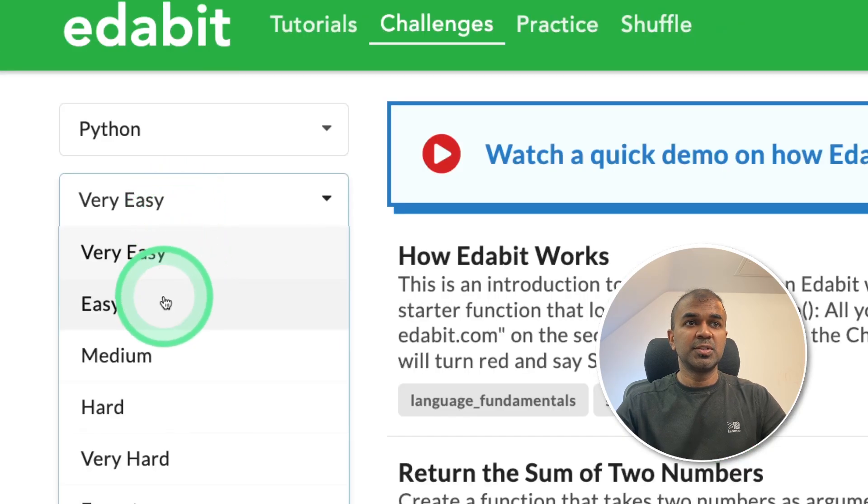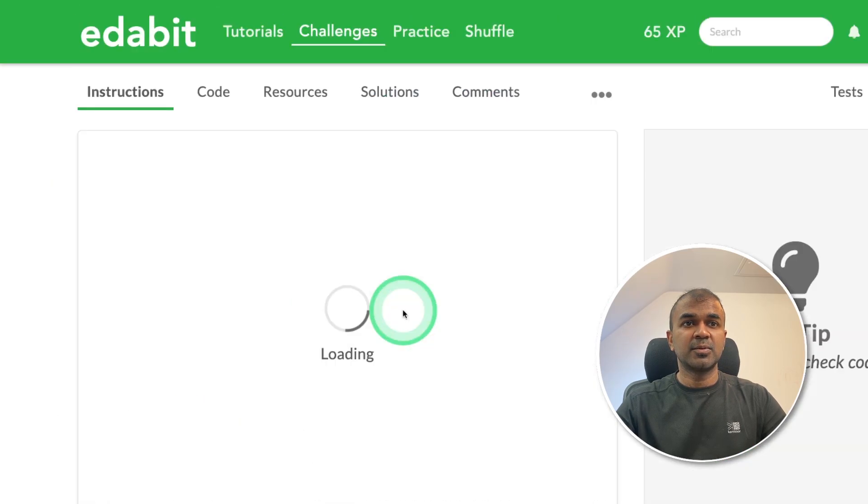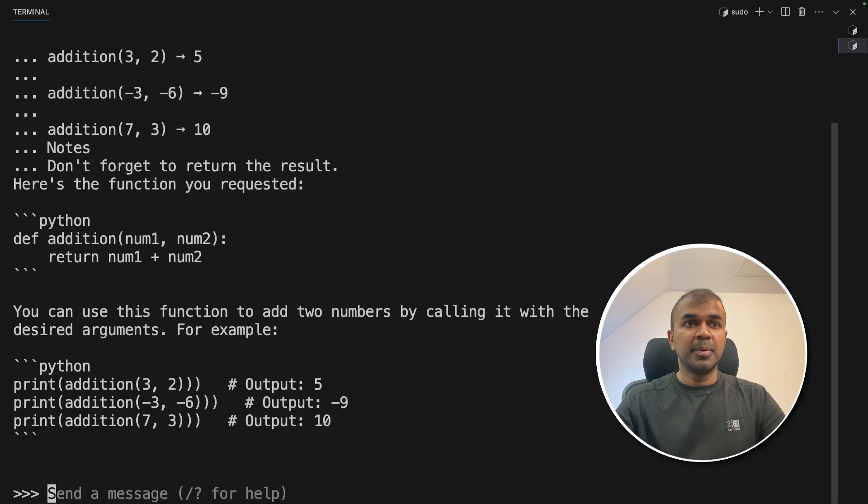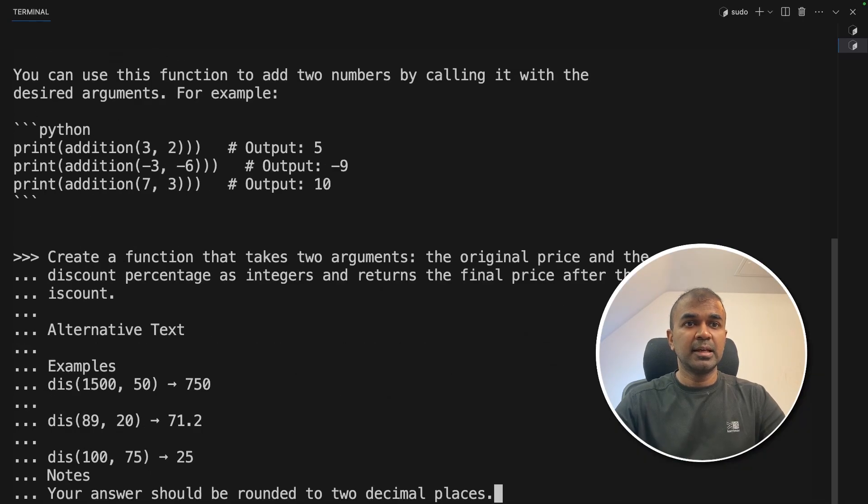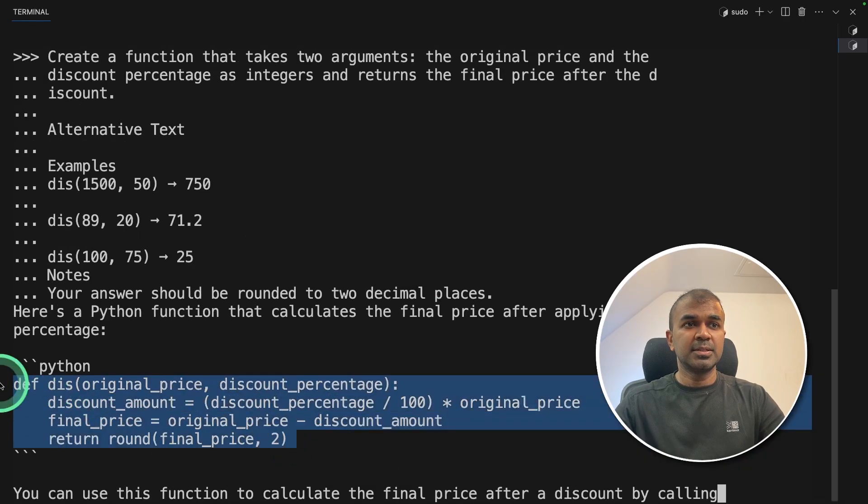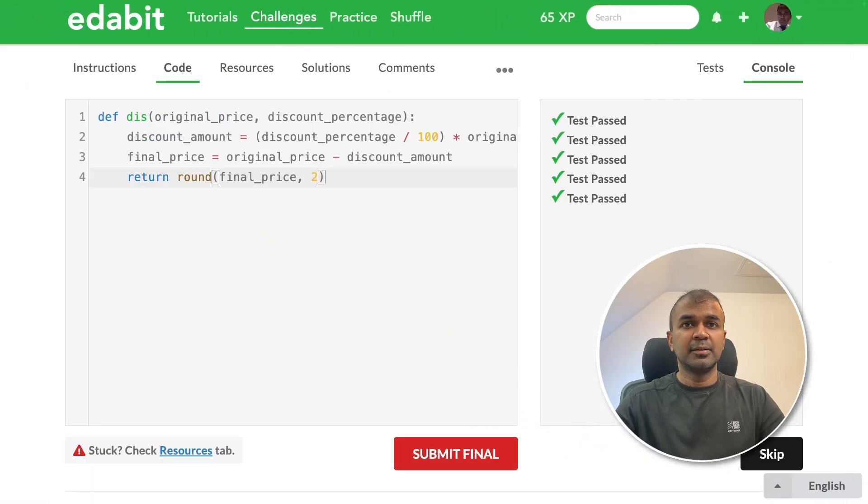Next going to choose easy, find the discount. So going to copy this, pasting it here and clicking enter. Now going to copy this code generated and pasting it in the code section and click check. It is a pass.